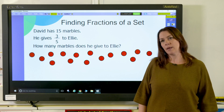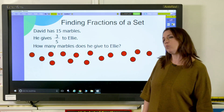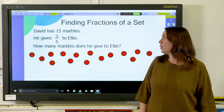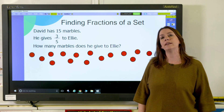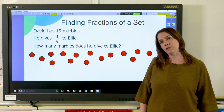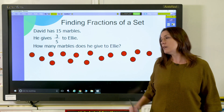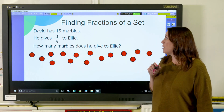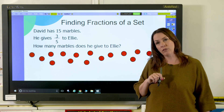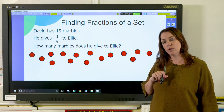Hi, I'm Rebecca and in this film we're going to look at how to find fractions of a set. Let's have a look at a problem: David has 15 marbles and he gives 3 fifths to Ellie. How many marbles does he give to Ellie? I've got 15 marbles here. The denominator in my fraction is five, so...